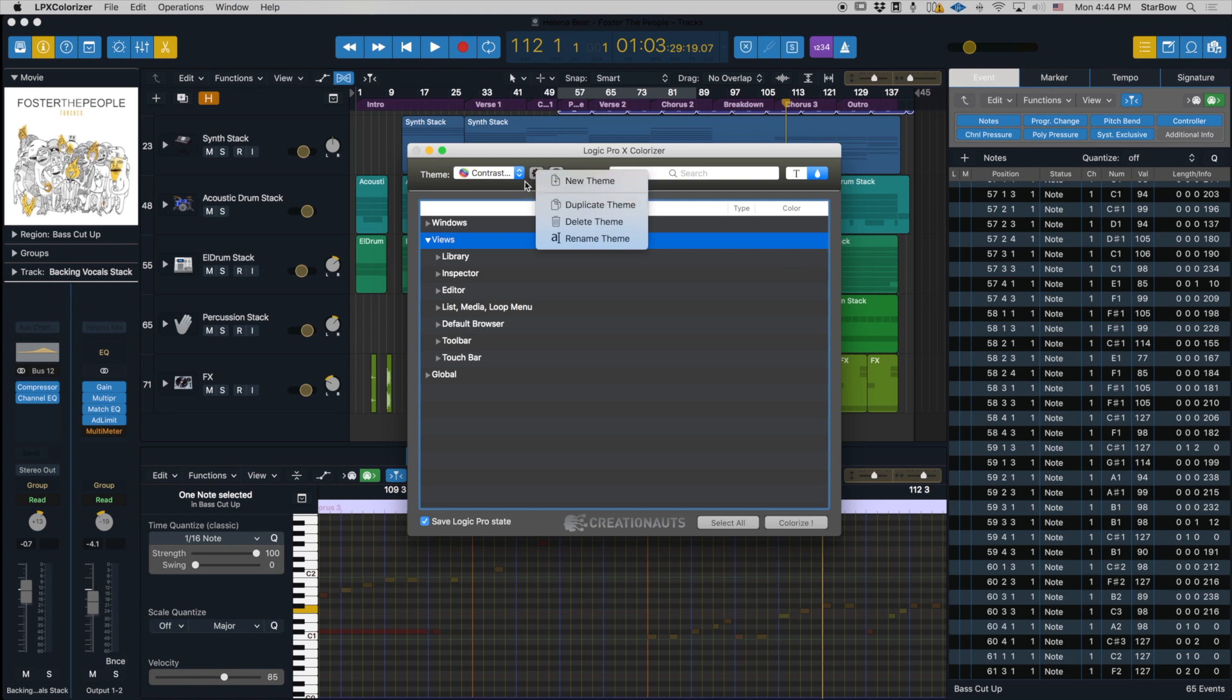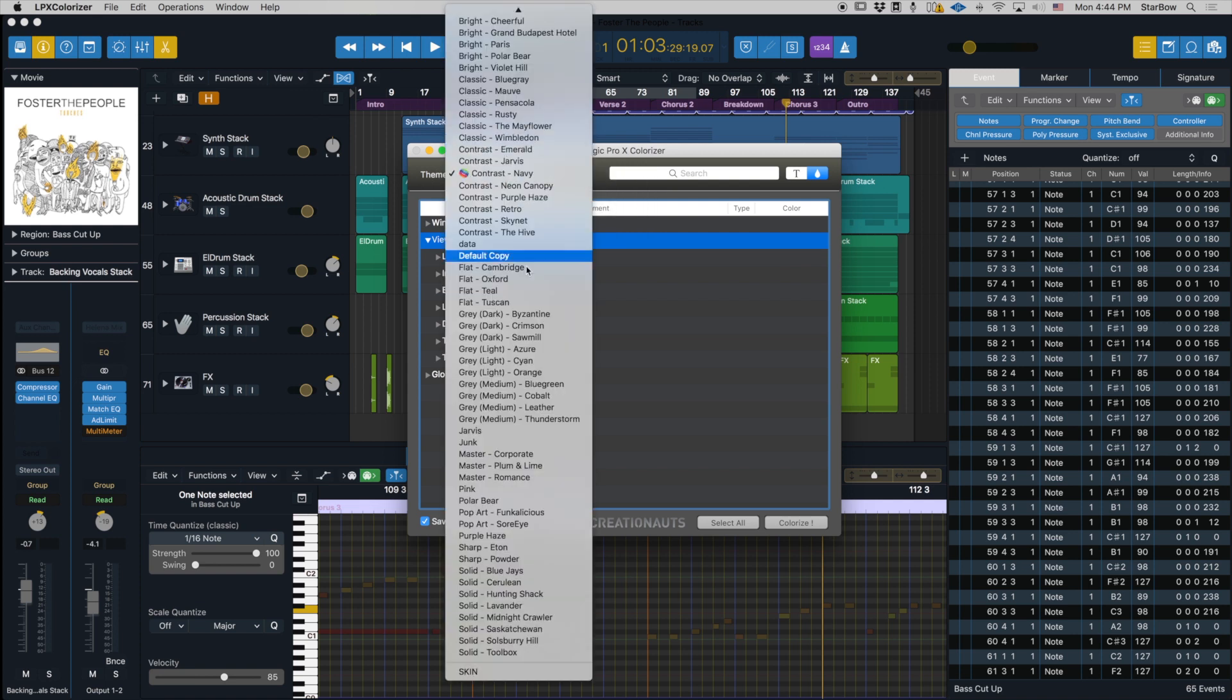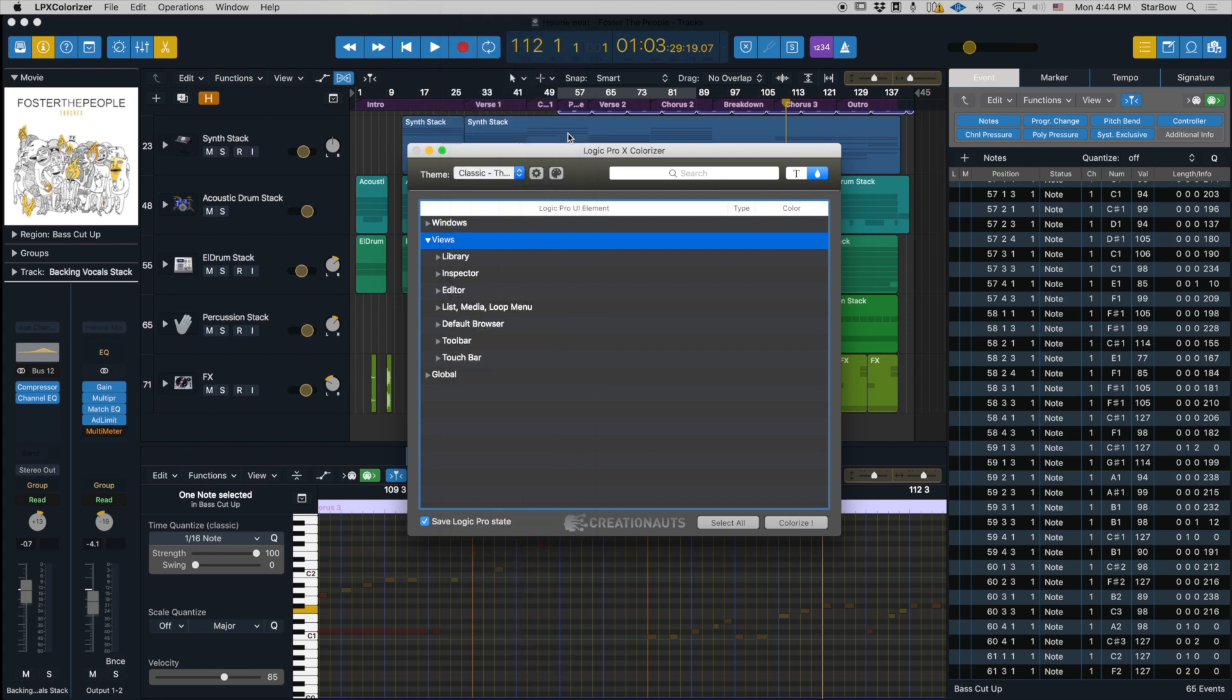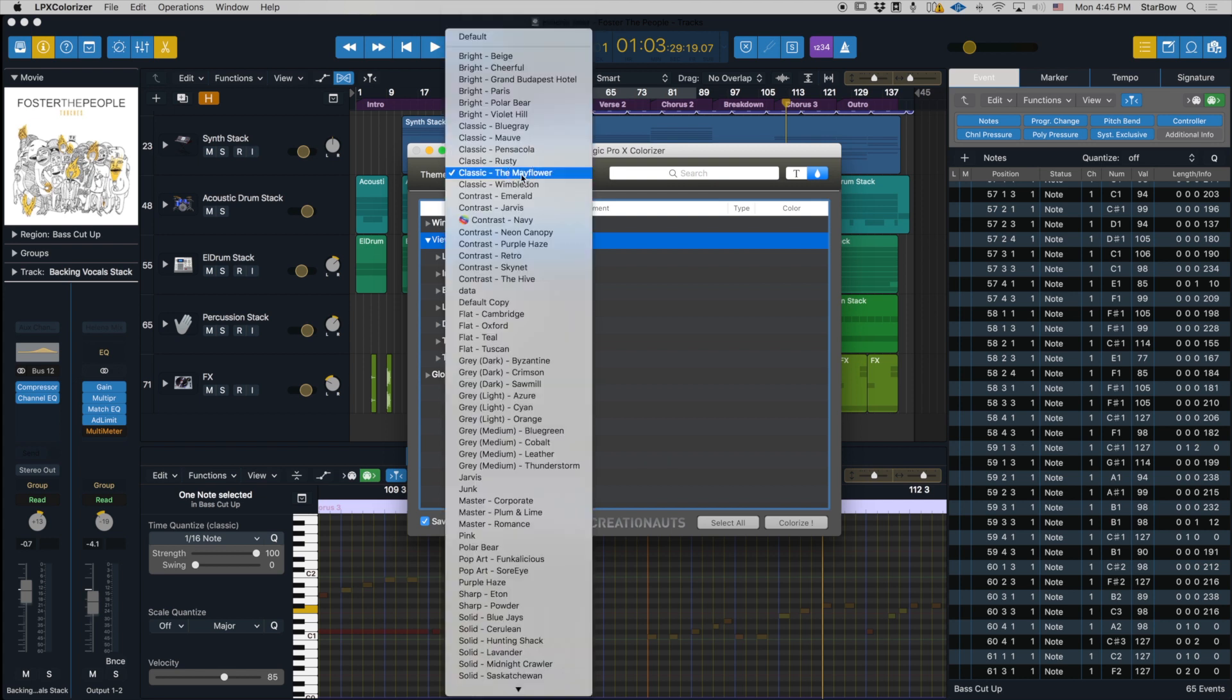If you duplicate the theme, it's going to duplicate whatever theme is selected inside the theme selector dropdown menu. Don't forget it's not dependent on the currently applied theme. So if you have the Mayflower theme selected, it's going to duplicate the Mayflower, not the Navy theme.